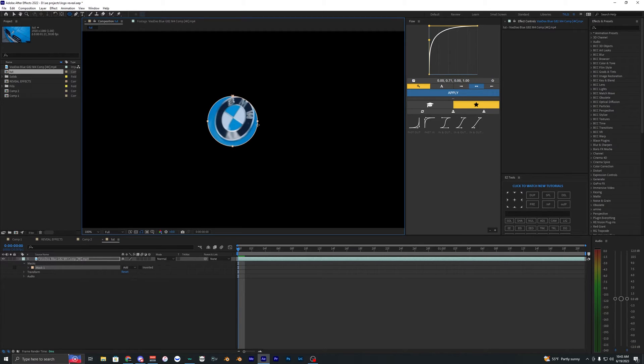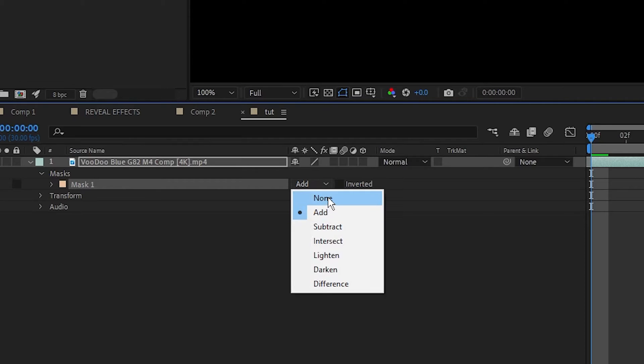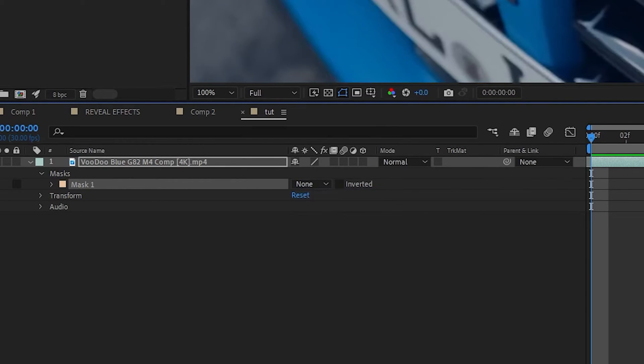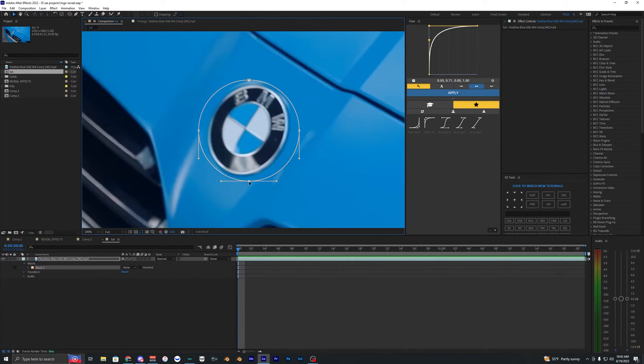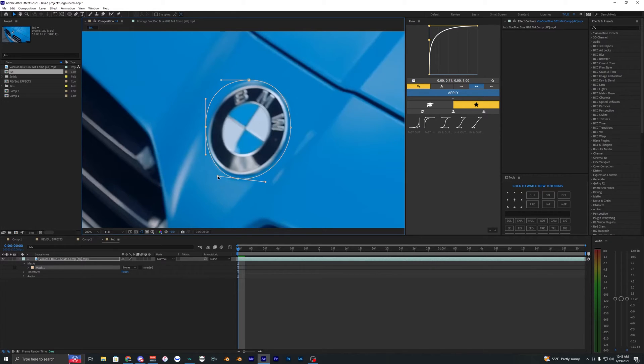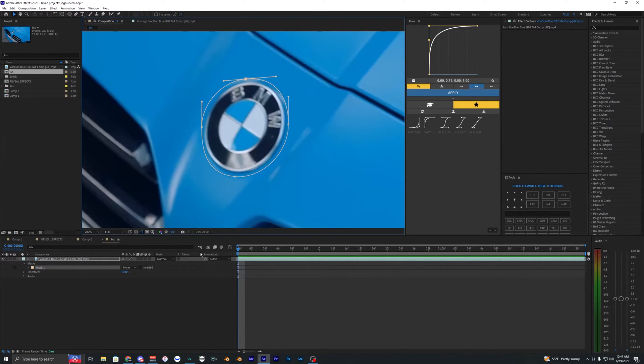If you hold shift on your keyboard while dragging, it will create a perfect circle. I want to be able to see everything, so I'm going to bring this mask to none. Now we can drag this around and align it around the logo. It doesn't have to be too perfect, but you want to make sure it's outlining the whole logo. That looks pretty good.